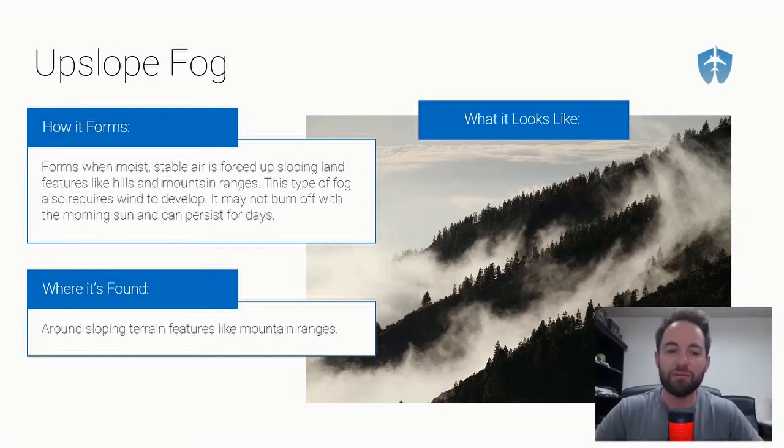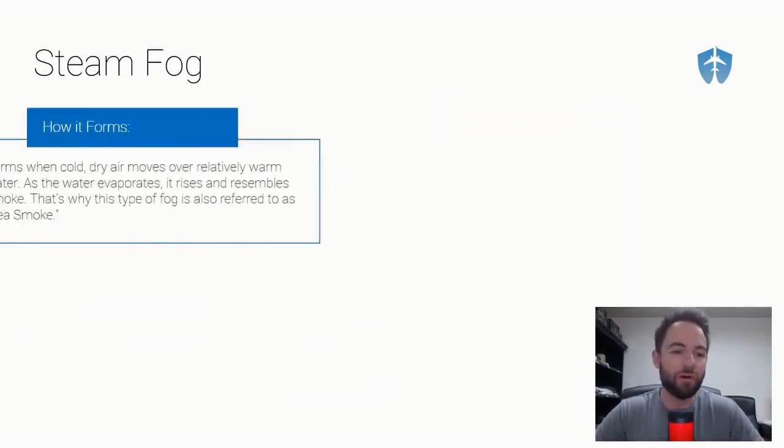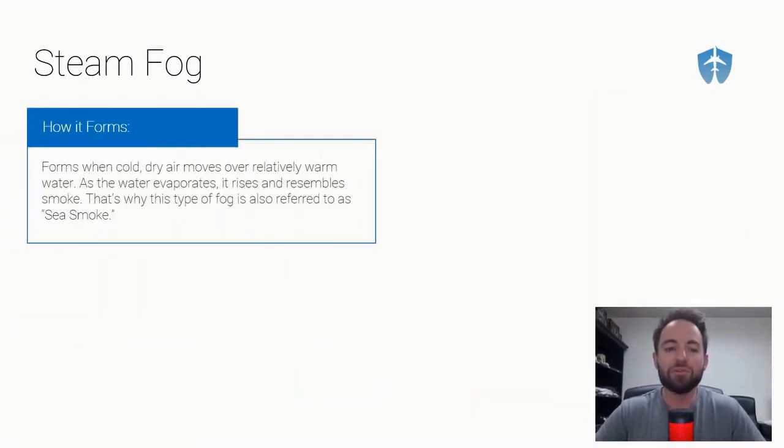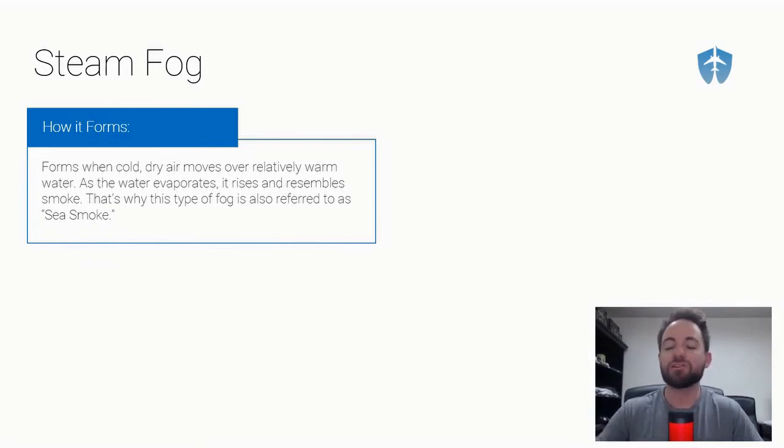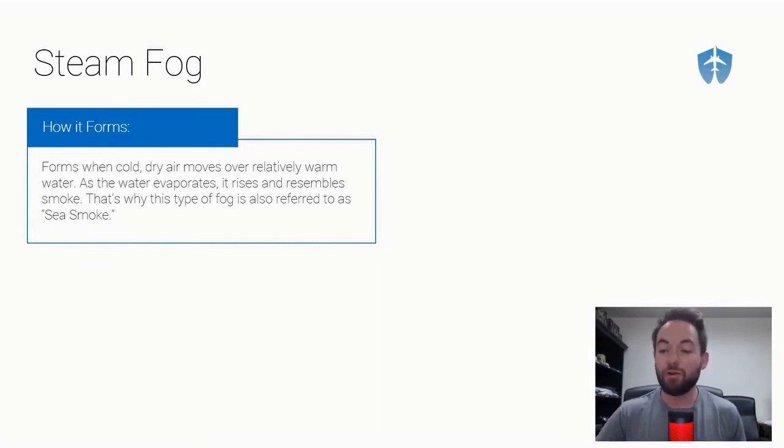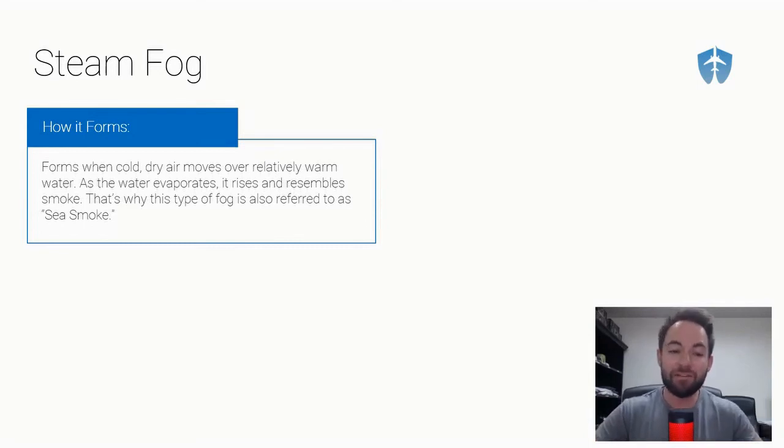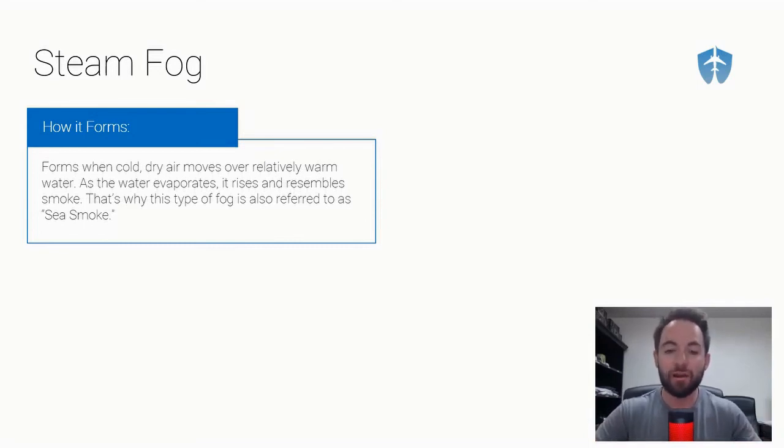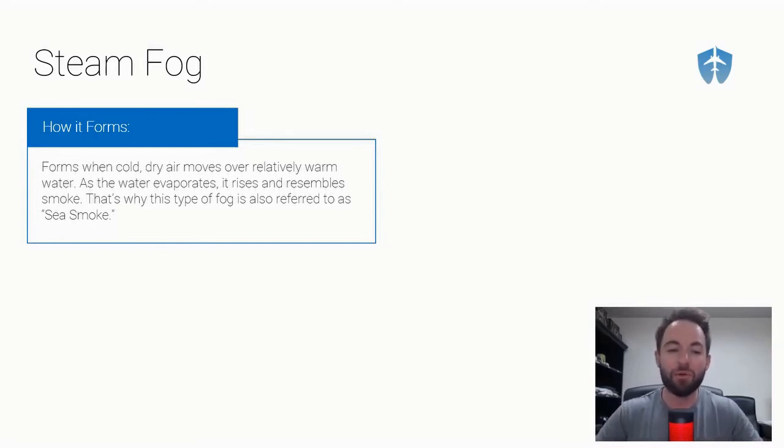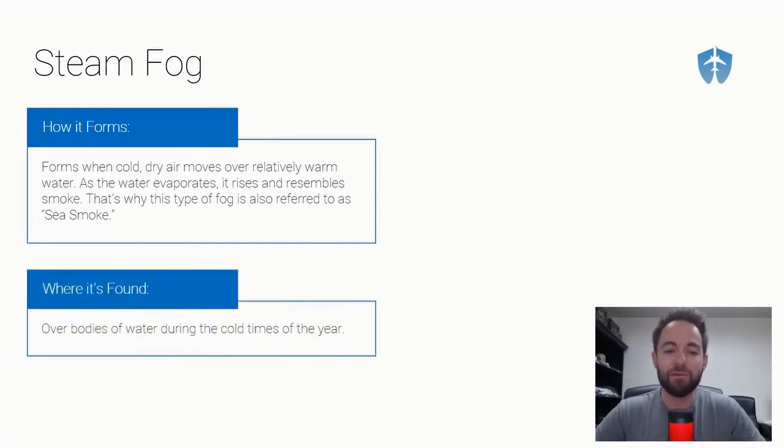Steam fog, number four. How does it form? It forms when cool dry air moves over relatively warmer water. This one's almost the opposite of advection fog. With advection fog we had warm moist air moving over colder land. With steam fog we've got cold dry air moving over warm water, and it kind of looks like smoke. That's why it is sometimes called sea smoke.